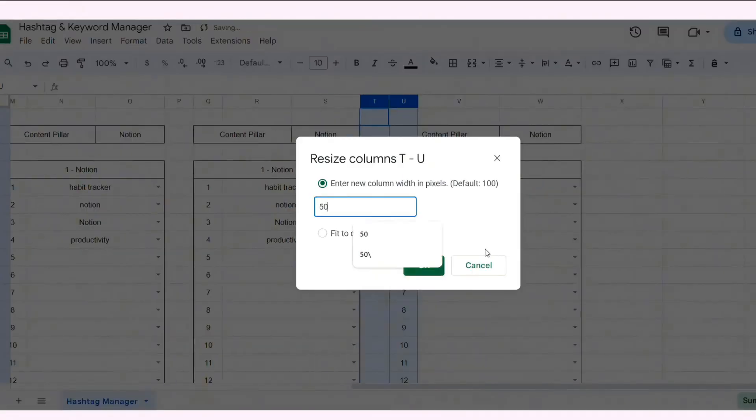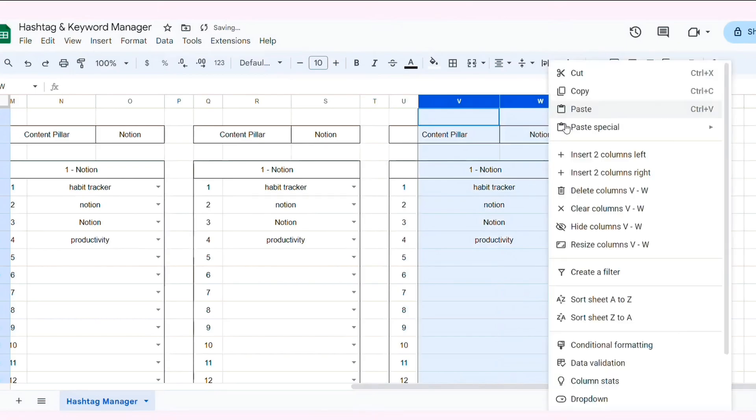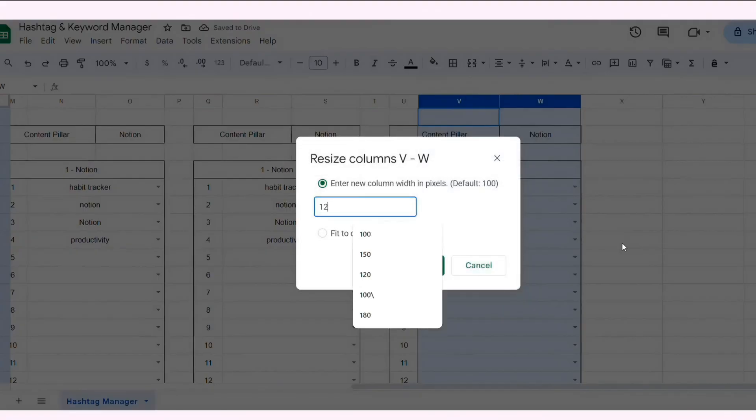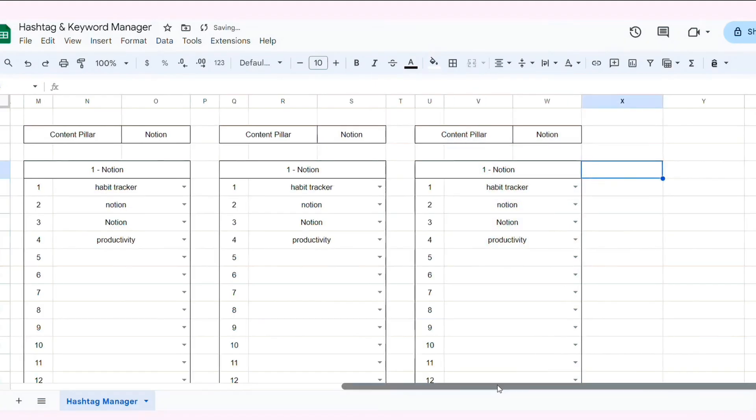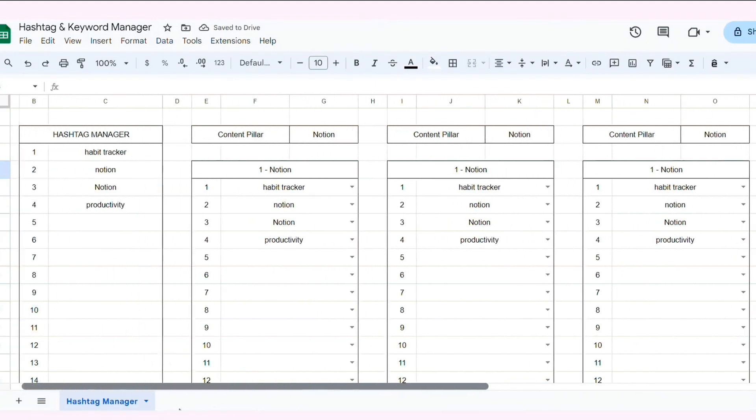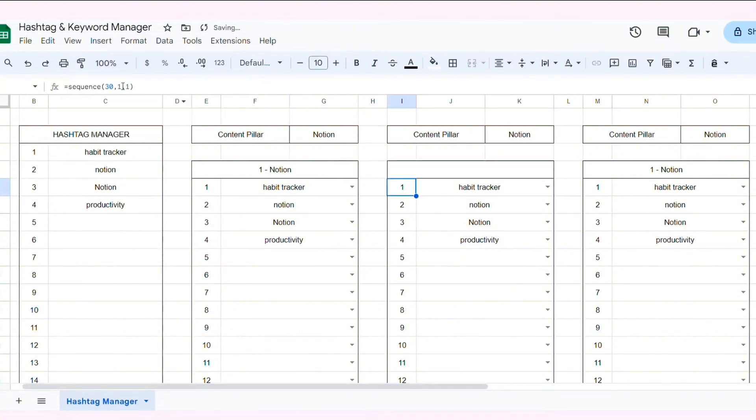Go back and update the numbering of each content pillar name.